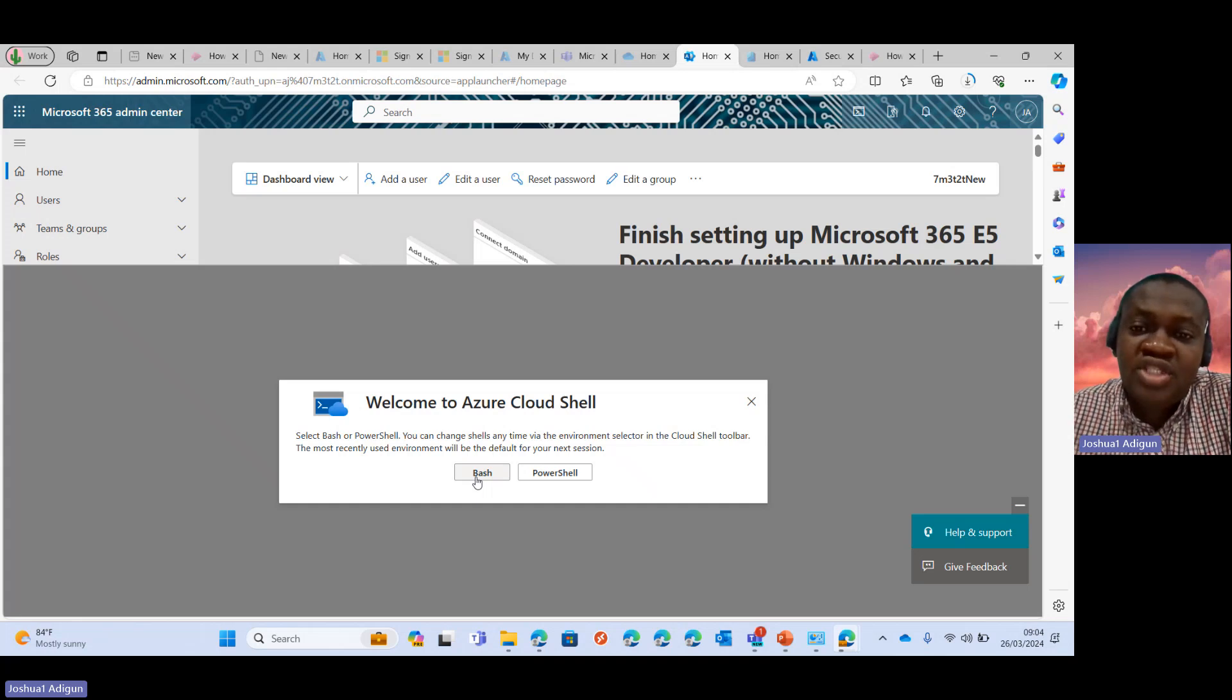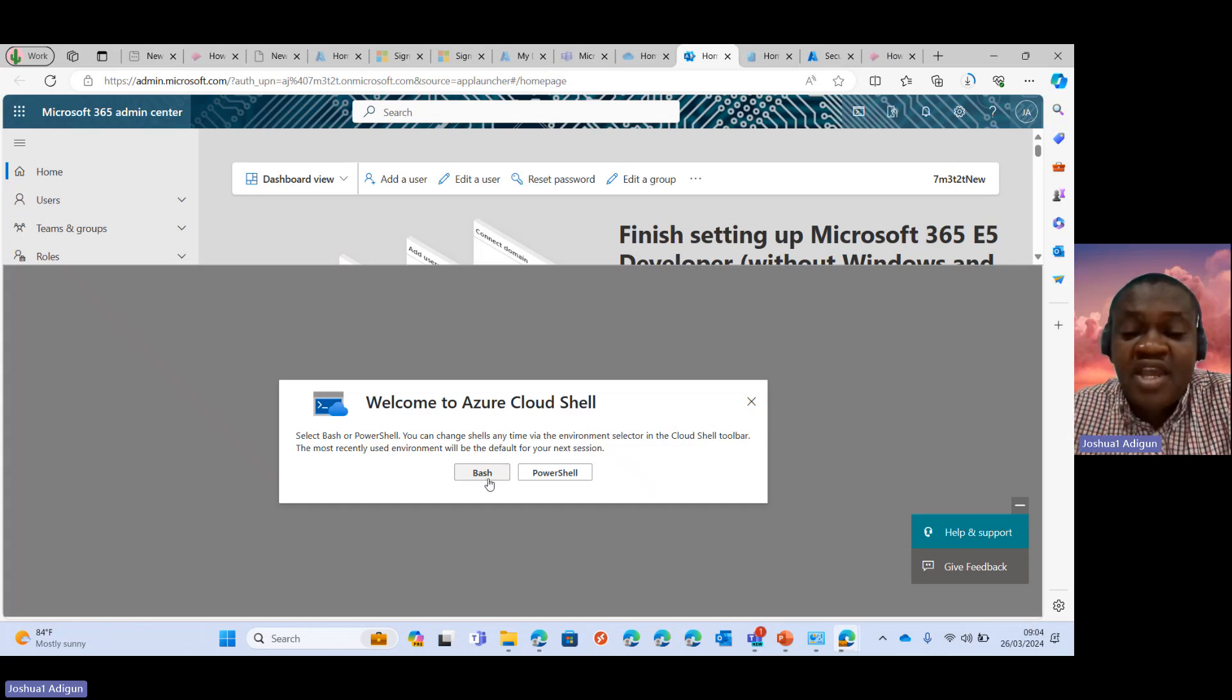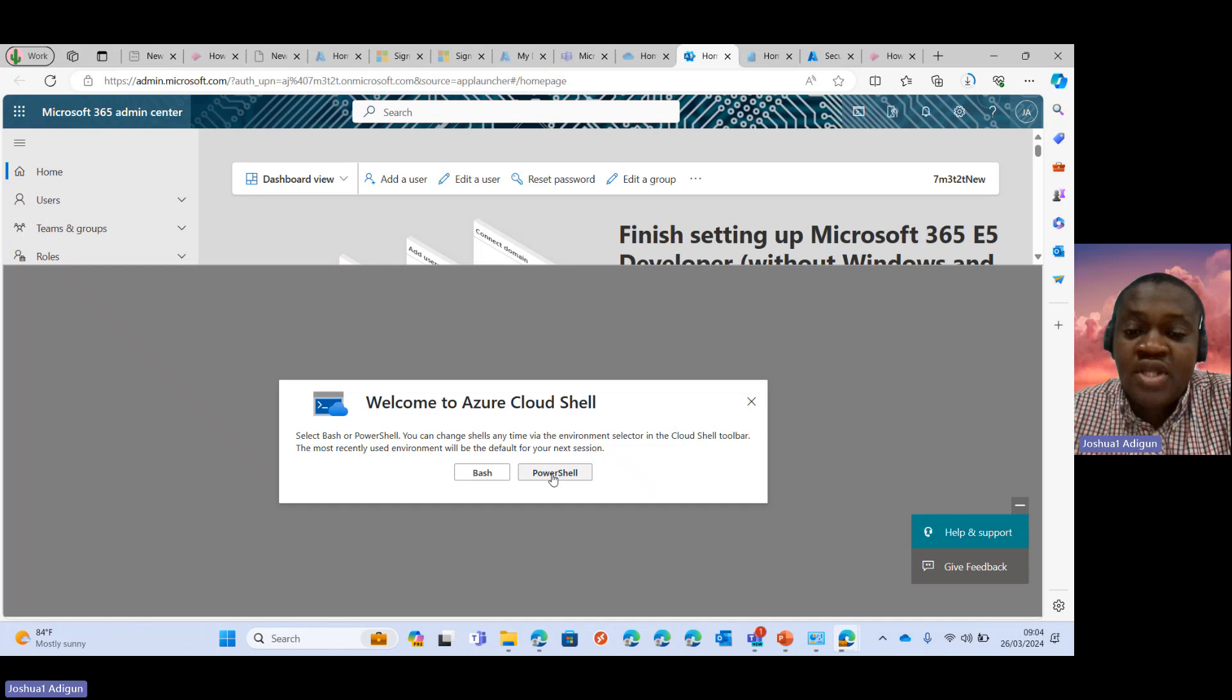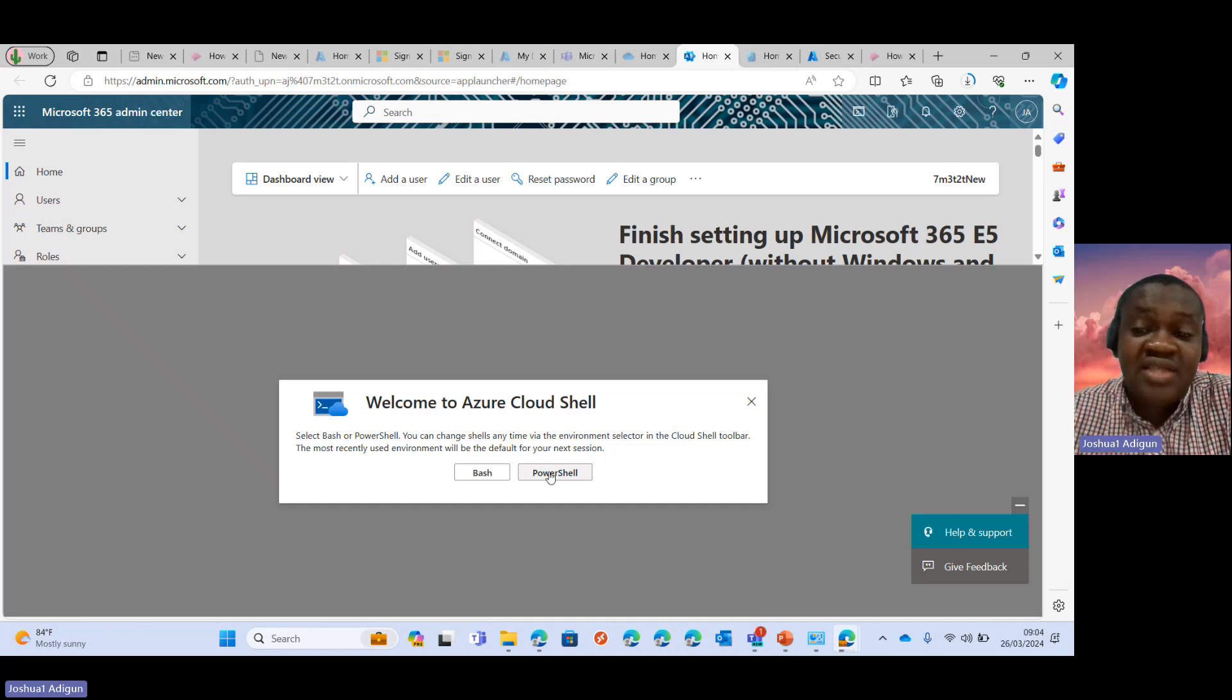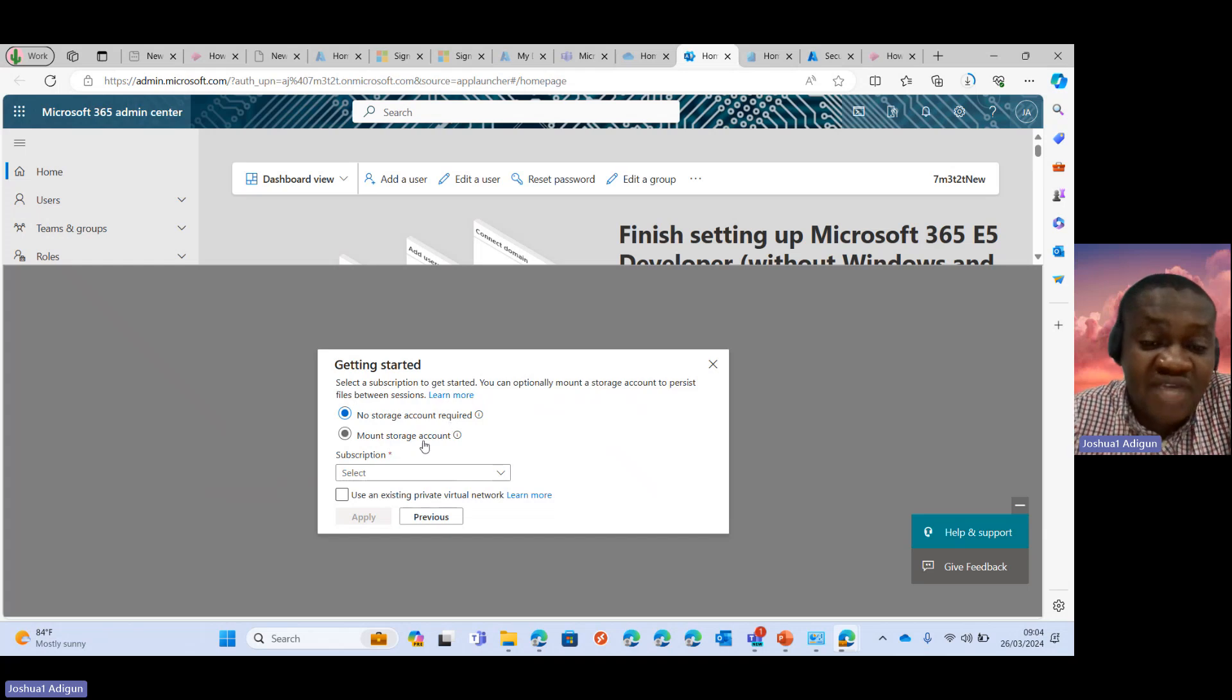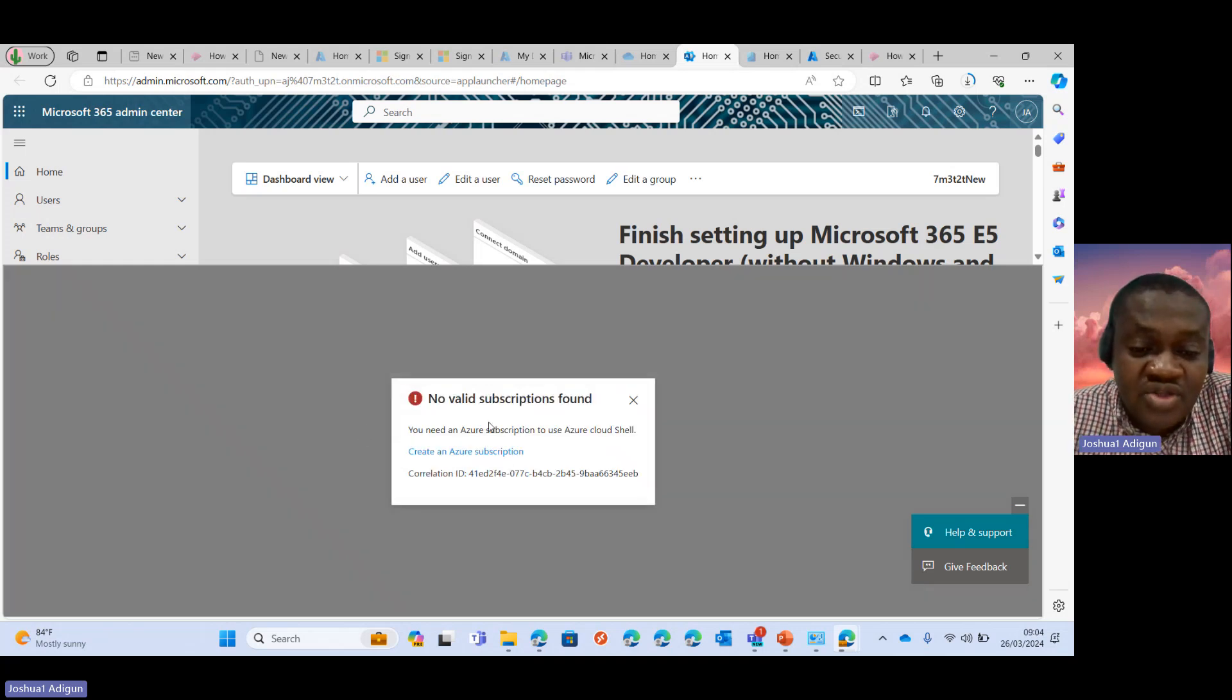So one thing is worthy of note here. If you do not have an active subscription, you won't be able to run this PowerShell. So if I click on this, I think I don't have a subscription yet. Yes, I do not have a subscription yet here.